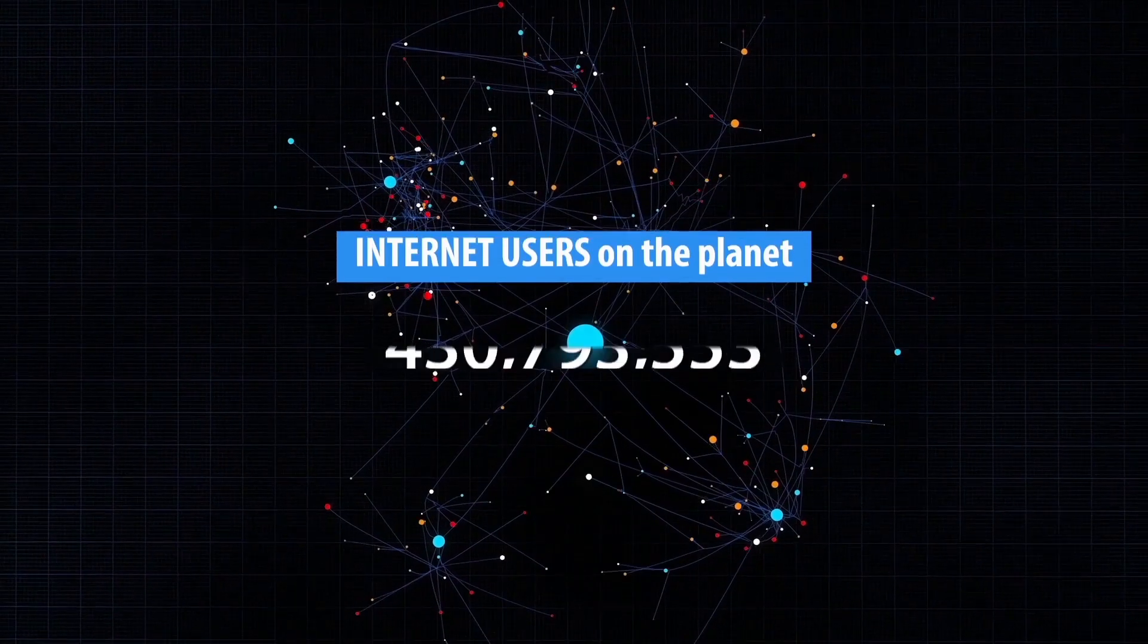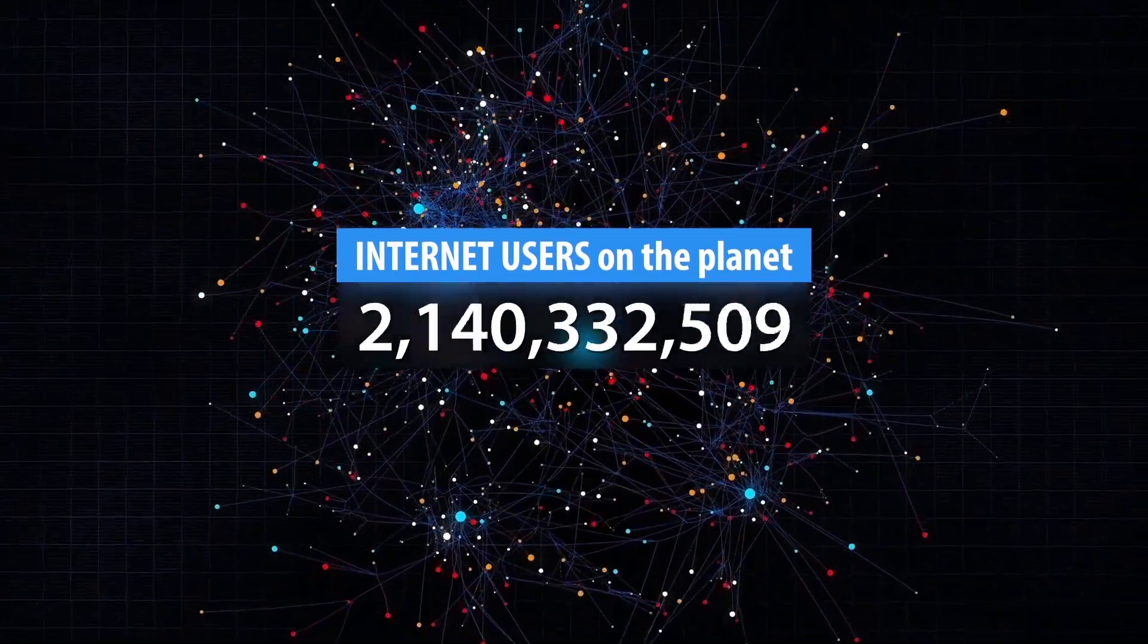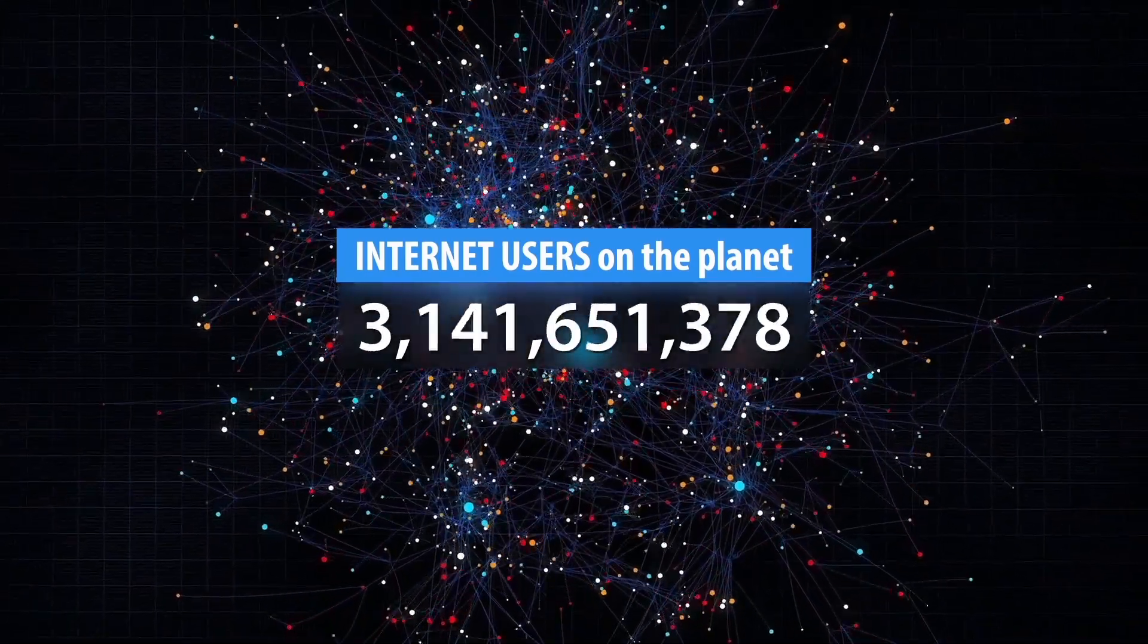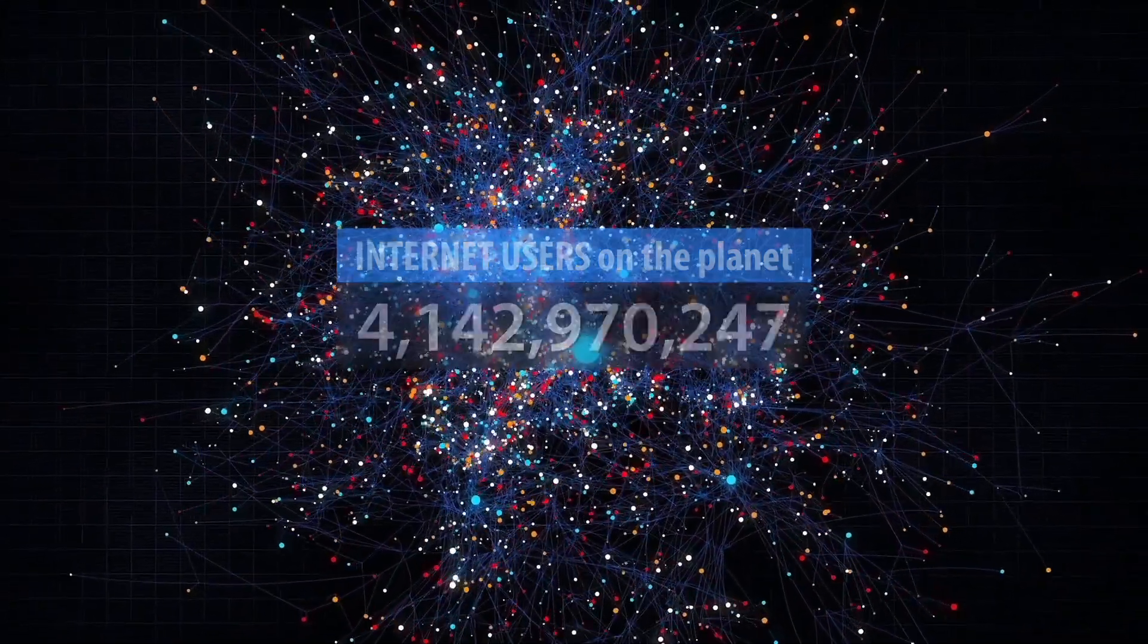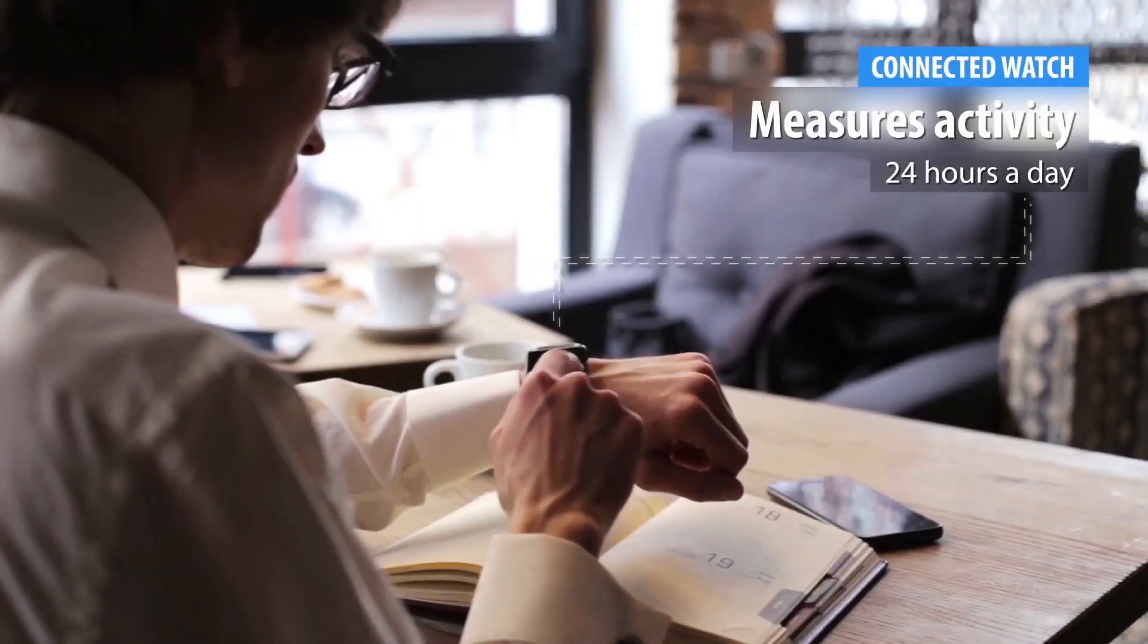Today, the Internet is more than 4 billion networked computers. Tomorrow, it will be tens of billions of interconnected objects.